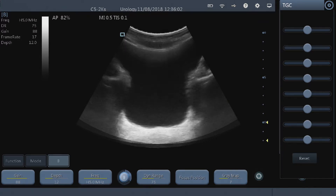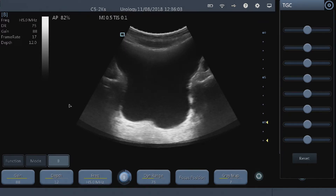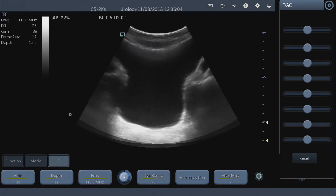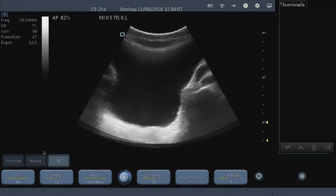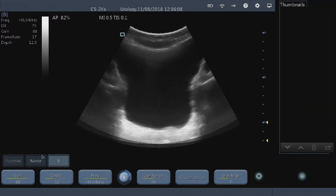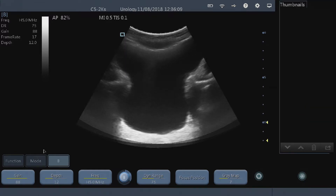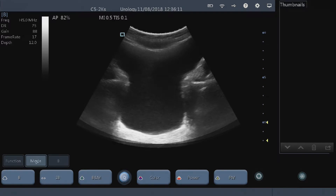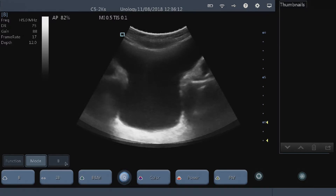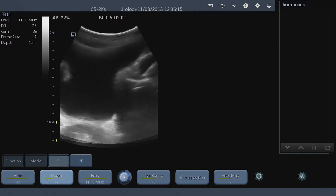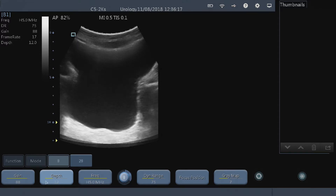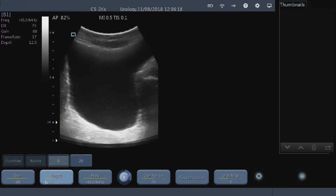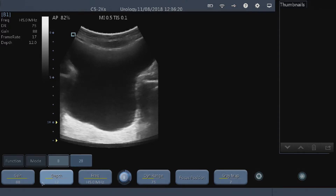First of all, we get an image of the bladder on the screen, which we have here. We're going to use the 2B mode before we do the measurements so we can get a transverse and a sagittal view of the bladder. Go to mode, hit 2B, and it's going to take a transverse view of the bladder on the left hand side of the screen.